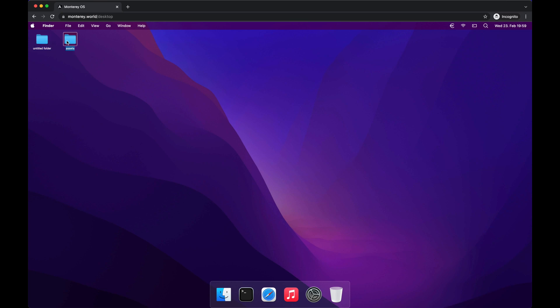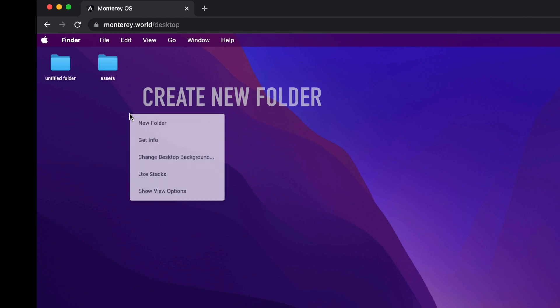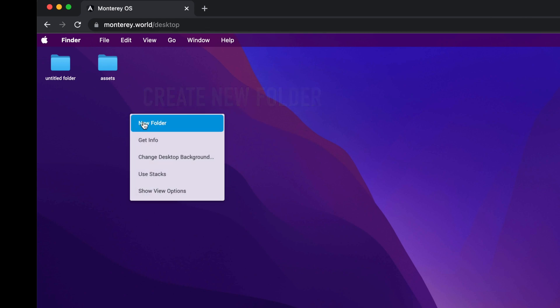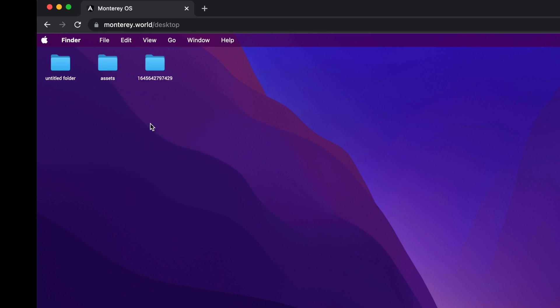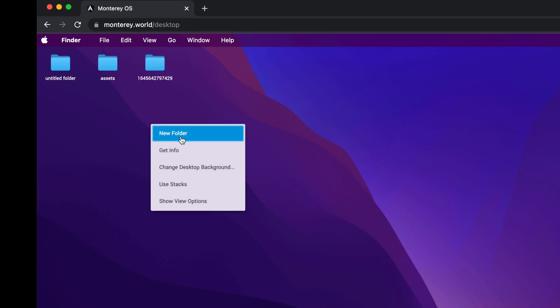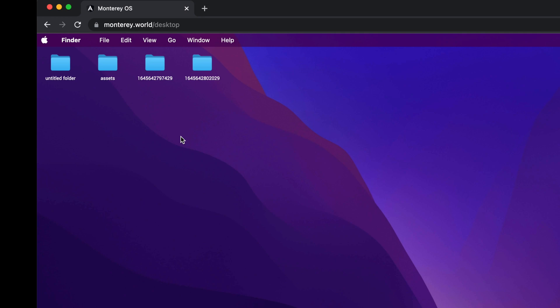We can select folders with a left click. To clear the selection, just click somewhere on the desktop. We already have two folders on the desktop, so why don't we create a few more. We can do that by right-clicking on the desktop, which opens up the context menu, and hitting the 'Create New Folder' option.